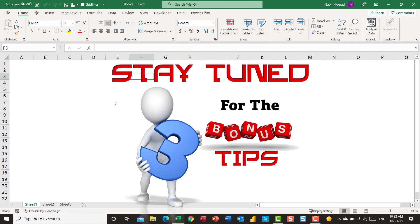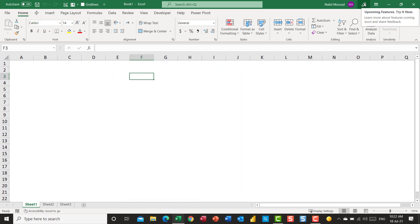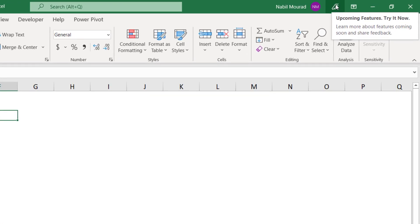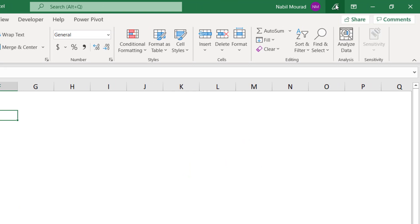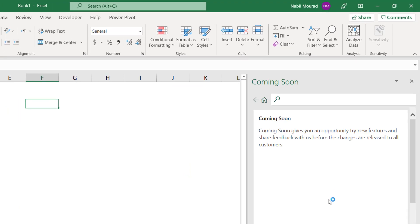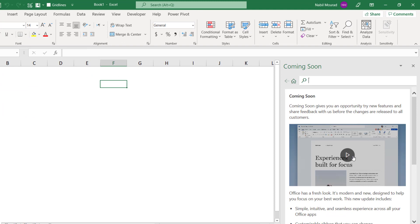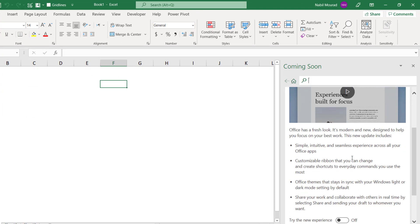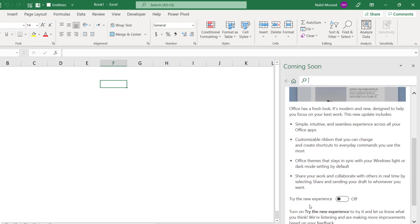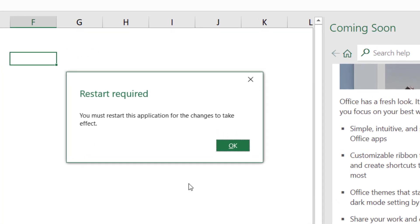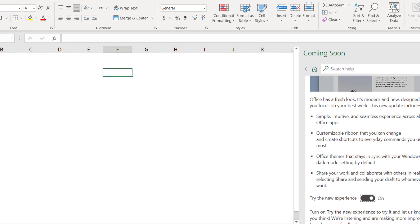How to switch to the new interface? How to switch to the new look? I have to click on this command which says upcoming features and try it now. When I give it a click, it opens a pane on the right-hand side. I'm going to scroll a little bit down until I see this slider. Try the new experience. I'm going to turn it on. A message box will pop up asking me to restart the application.